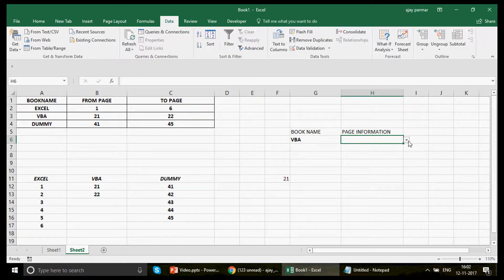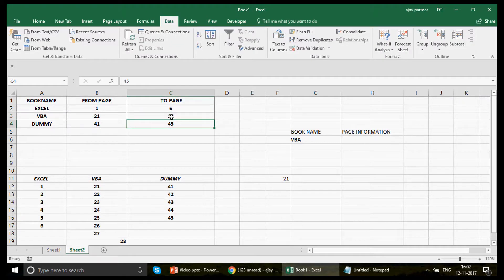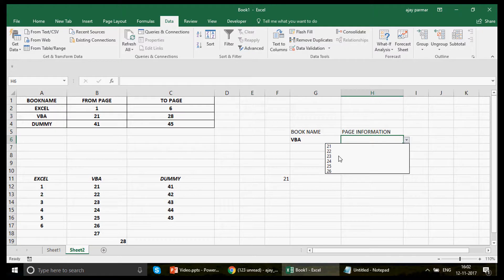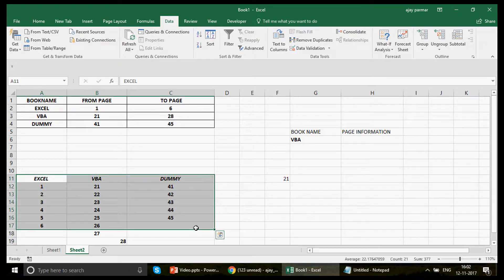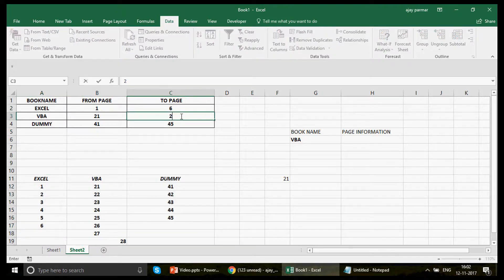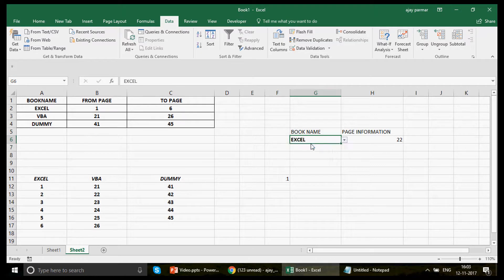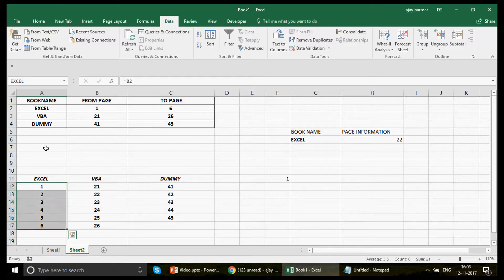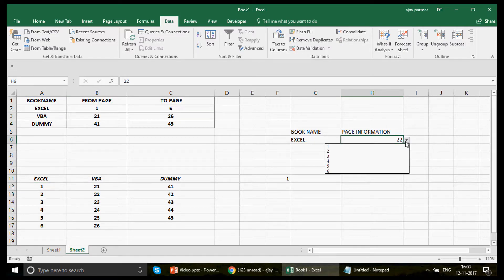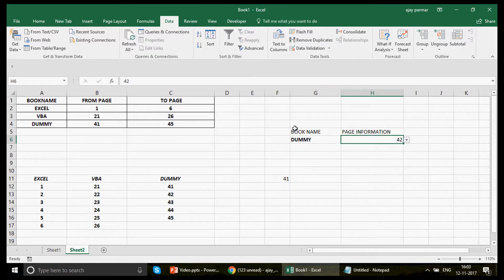Once VBA is selected, clicking the page drop-down shows 21, 22 — great! If you change the end page to 28, the numbers automatically update: 21, 22, 23, 24, 25, 26. Note that 27 and 28 don't show yet because the named range needs enough rows — just extend the buffer. When the user chooses Excel, INDIRECT goes to G6 again, finds the Excel named range, and returns 1, 2, 3, 4, 5, 6. Perfect!